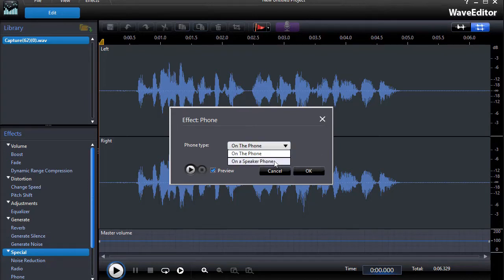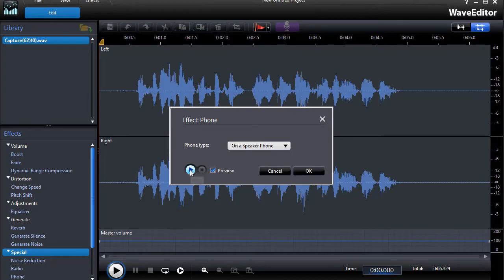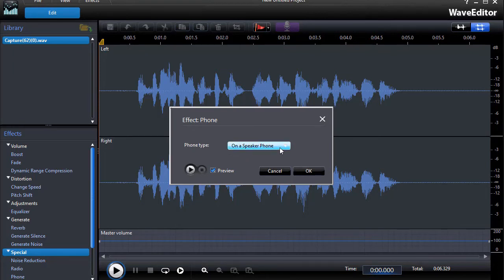Maybe you can tell the difference with On a Speaker Phone. We'll listen to that again. "Thanks for calling about your prescription, your new contacts will be ready on Thursday." I can't tell a huge difference between the two, so I'll take either one. I'll go back to the On the Phone.